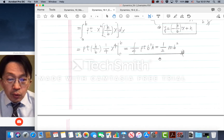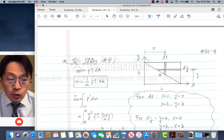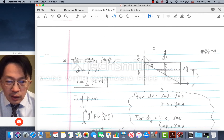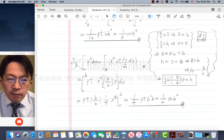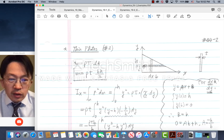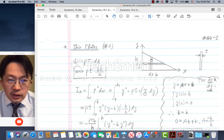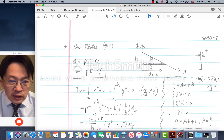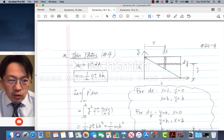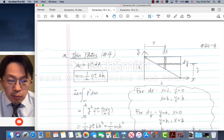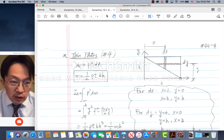For the next example, let's change the orientation again — moving the mass distribution of this triangular plate away from both the x- and y-axes, like this. This is the opposite case to the first triangular plate. Here, the mass distribution is within this triangular area, as opposed to the previous case where the mass distribution of the triangular plate is above the slope.